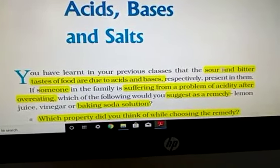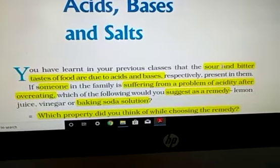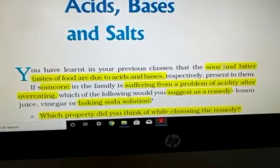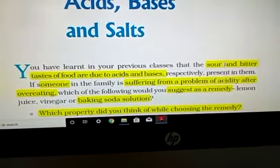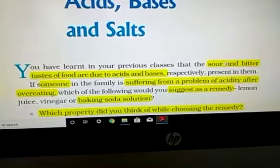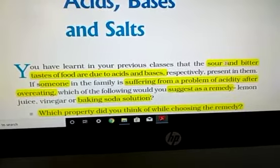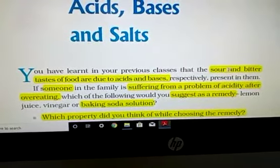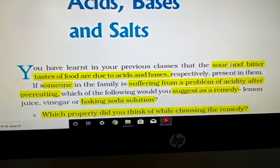Along with litmus solution, in class 7, you studied two more indicators. Indicator means these are the substances which identify the acid and base by abrupt color change. We generally use indicators which show acid and base with the help of color change. The definition of an indicator: it is a substance which identifies acid and base by abrupt color change in these solutions.